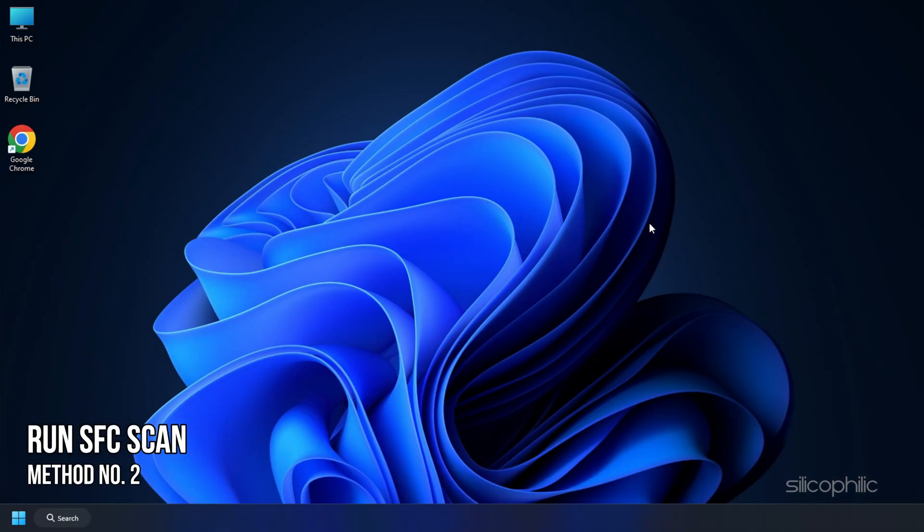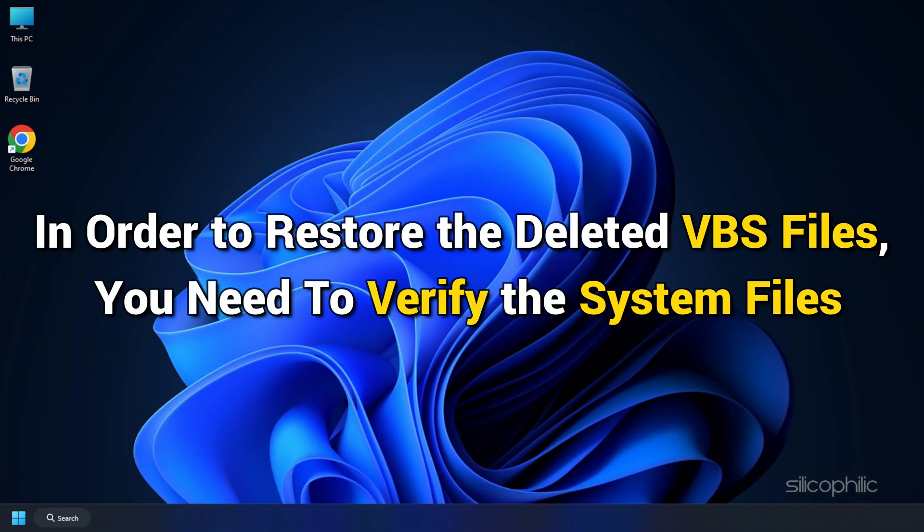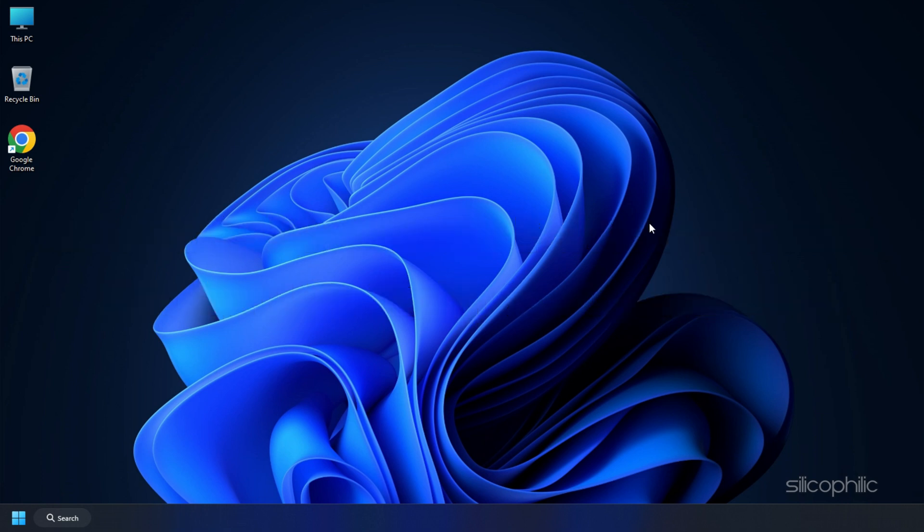Method 2: Run SFC Scan. Now, in order to restore the deleted VBS files, you need to verify the system files.